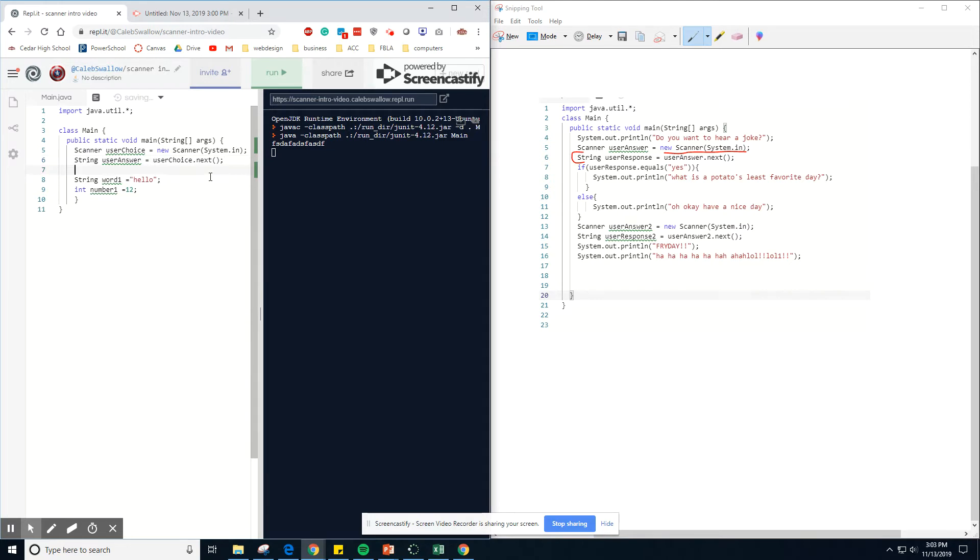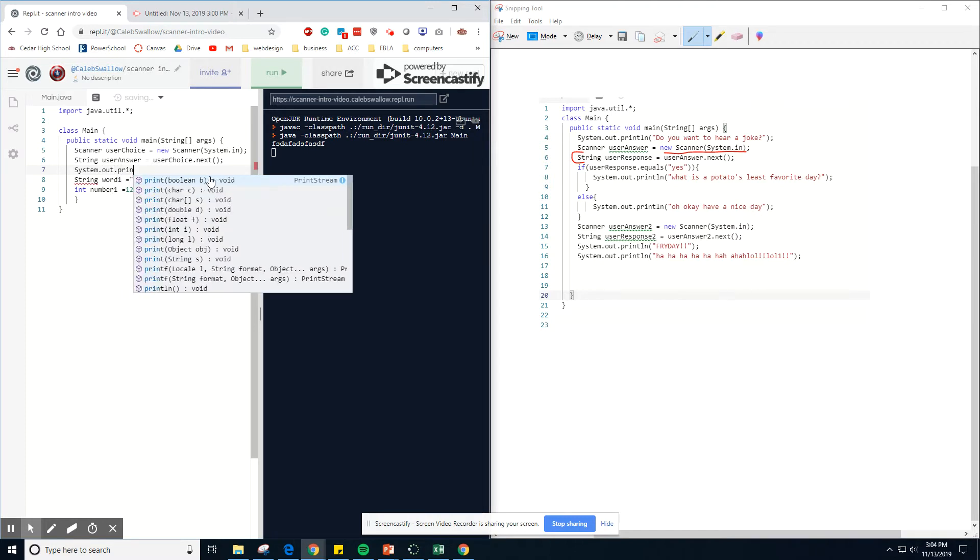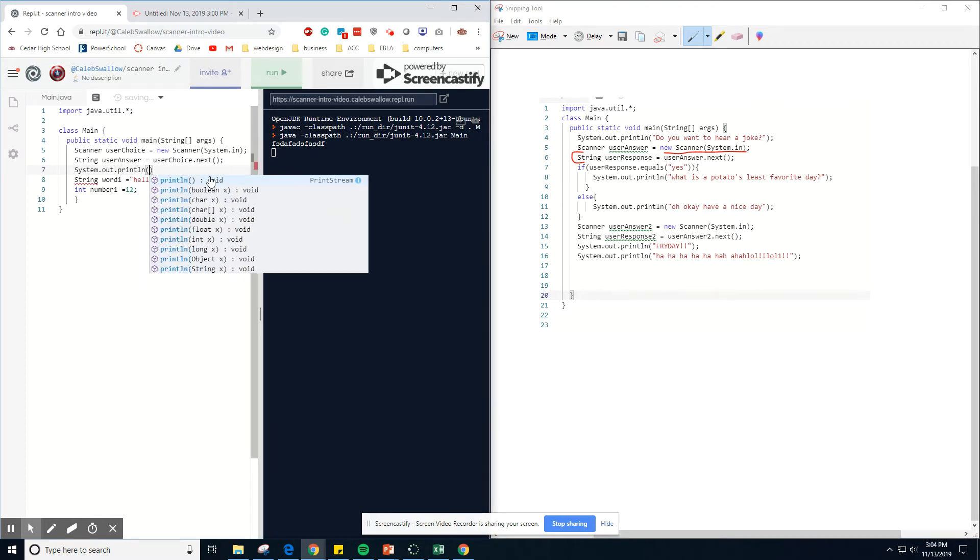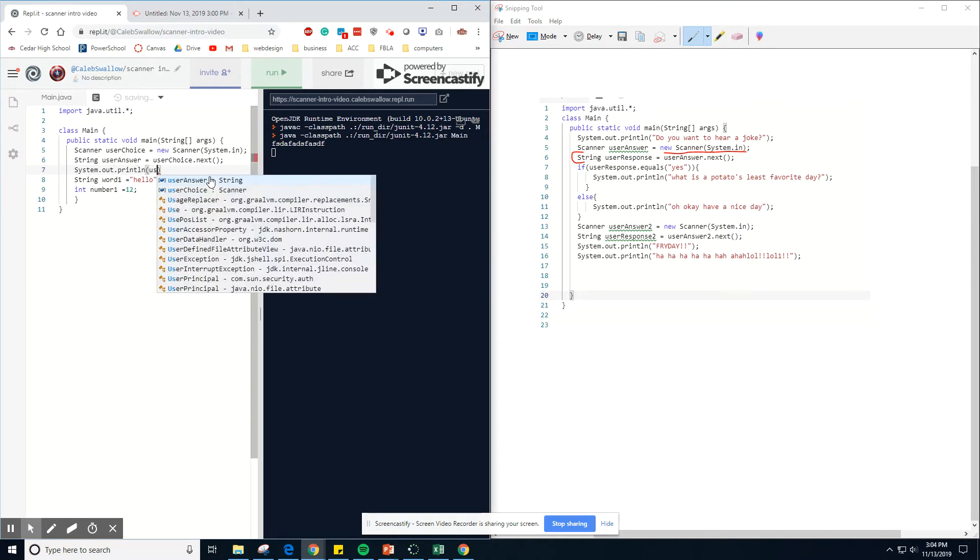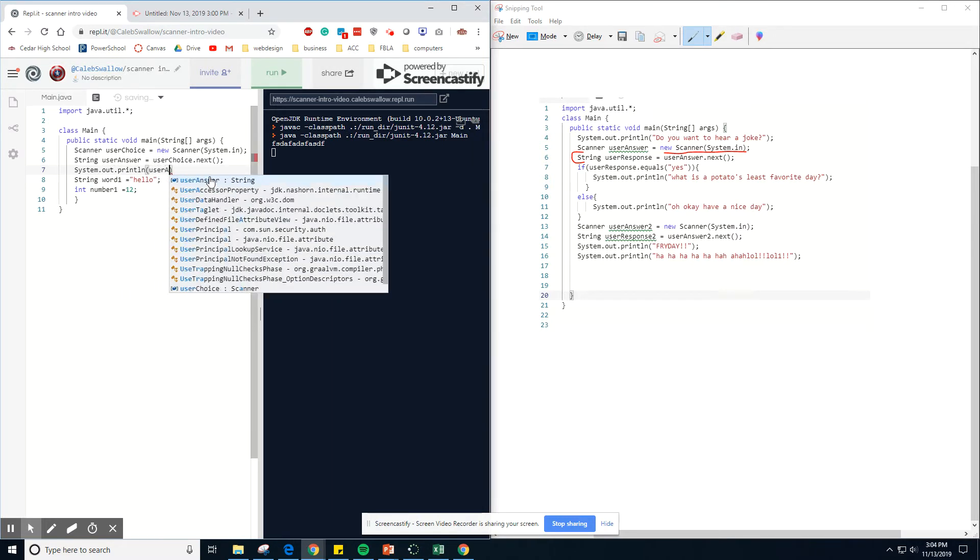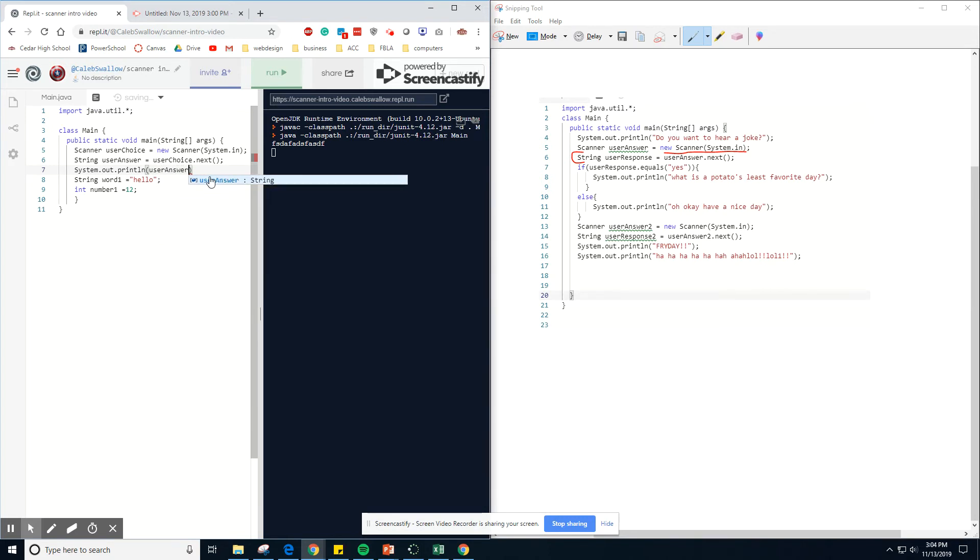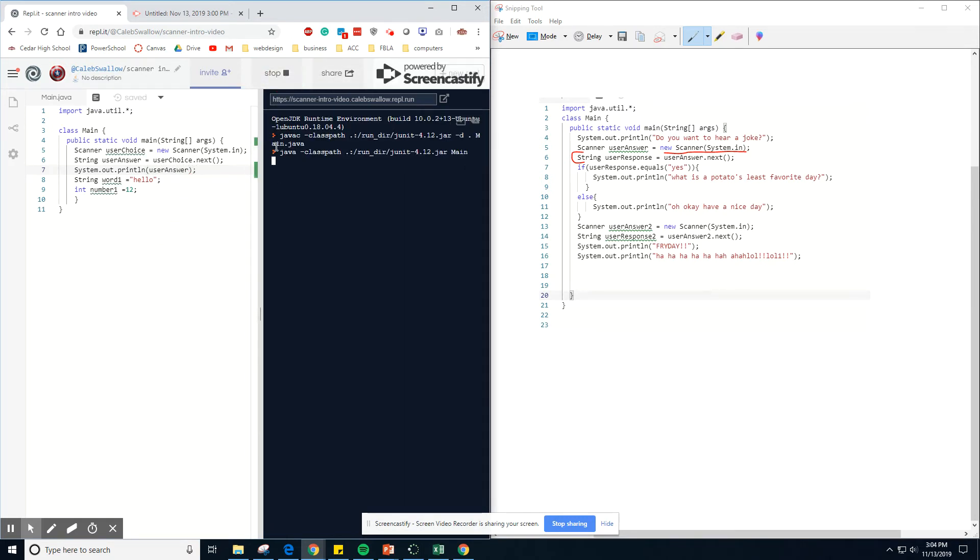And then if we did print, oh, sorry, Python system dot out print line user answer. We should then have an opportunity to type something in, and then it should print it off.